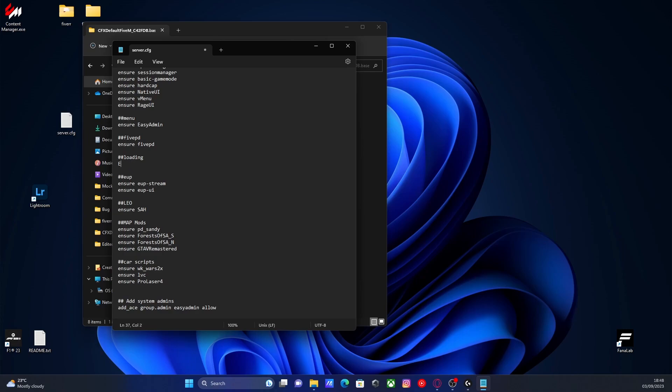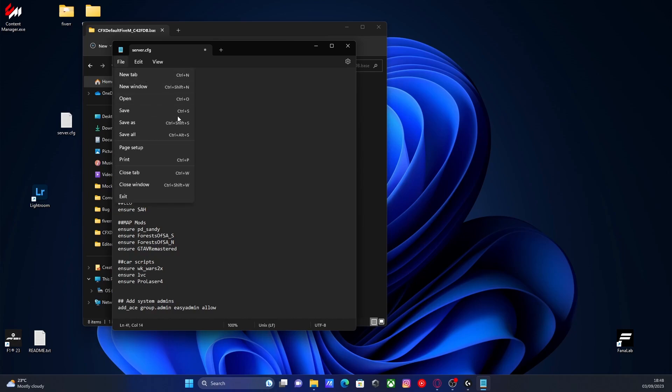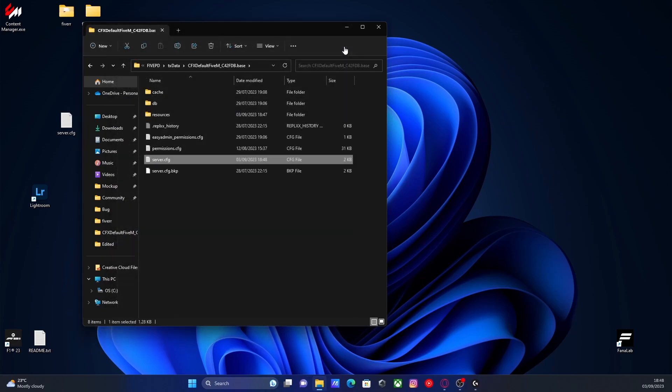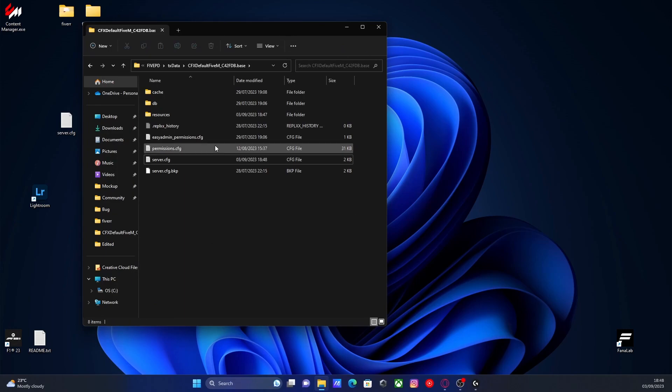So all you guys need to do after doing that is type in sure, not in all capitals, ensure or start, it's up to you. Either works and then paste in the name of our mod. Hit file and then save and close your server.cfg. And all you guys are going to need to do is start up your FiveM server.